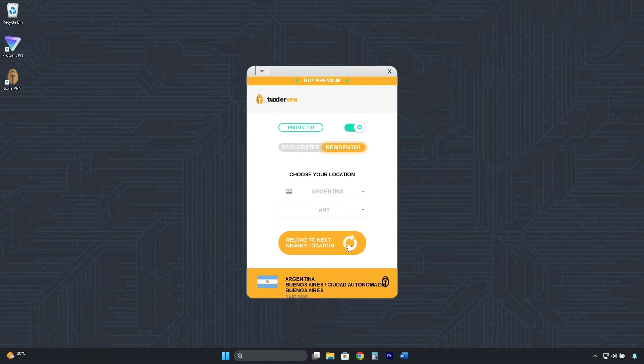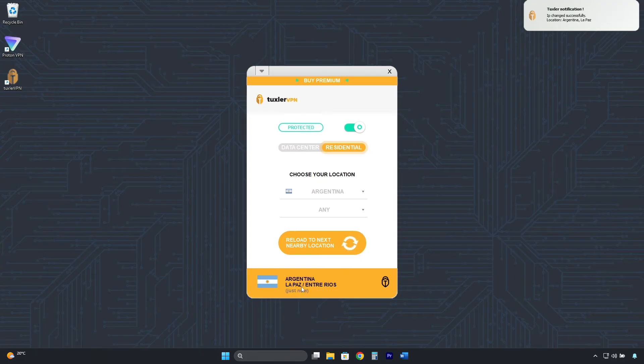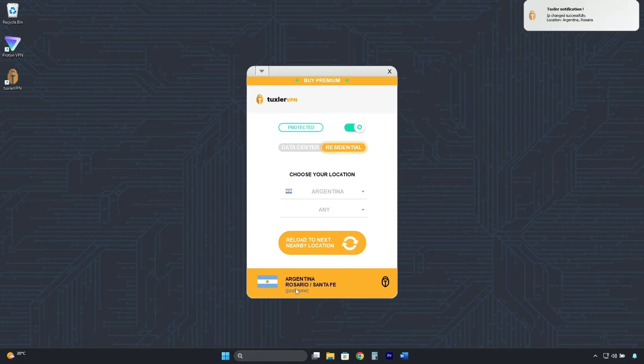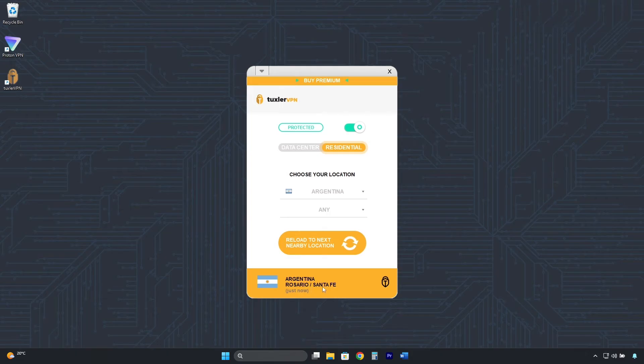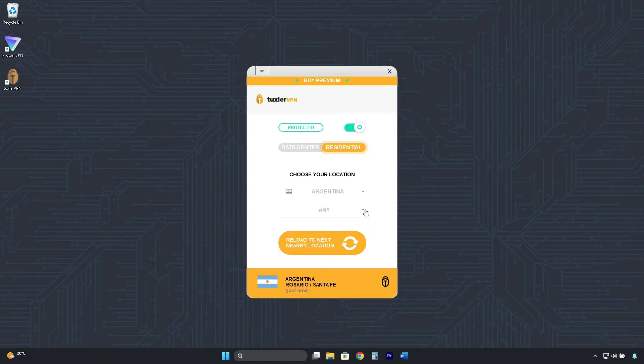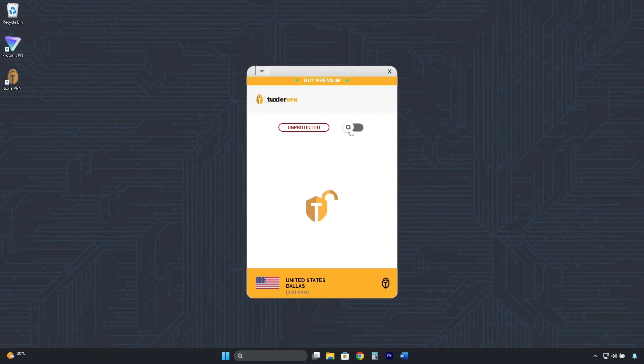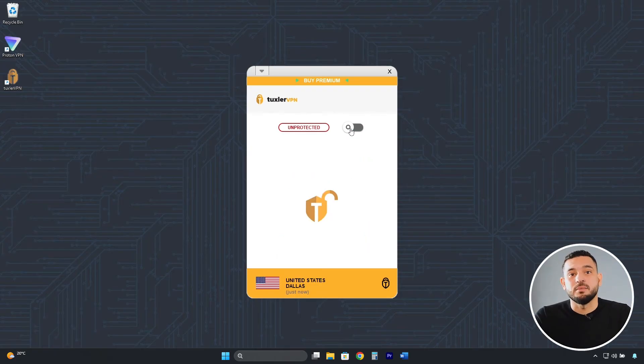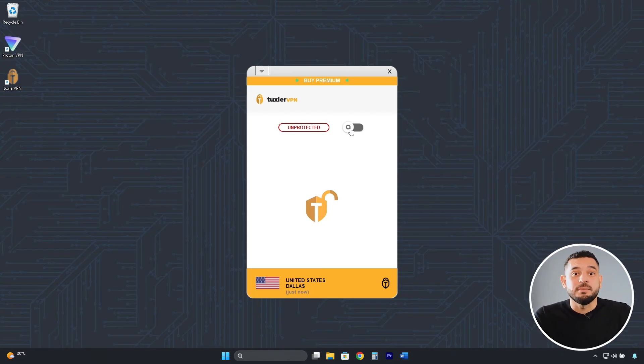And by clicking here, you can also change the city. However, it changes randomly. The ability to select a specific city is only available with the premium plan. To disconnect, we do it the same way we connected. Click here, and that's it. We have our real IP address back.